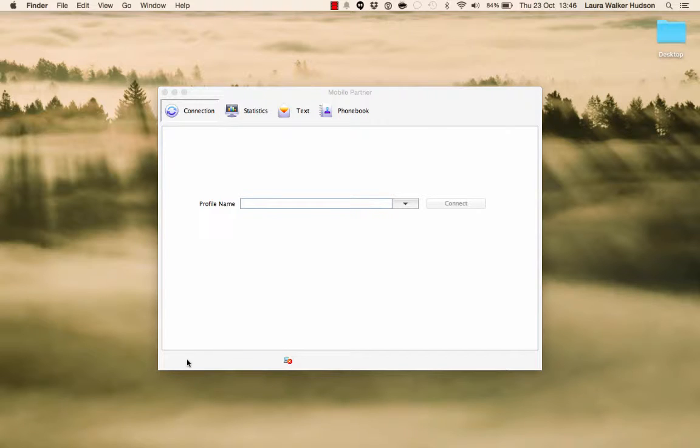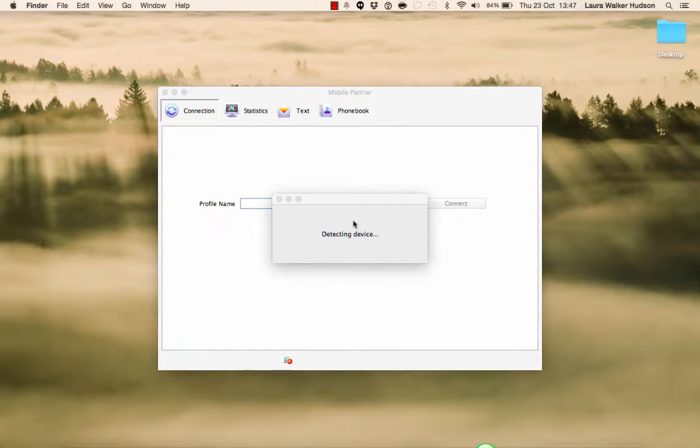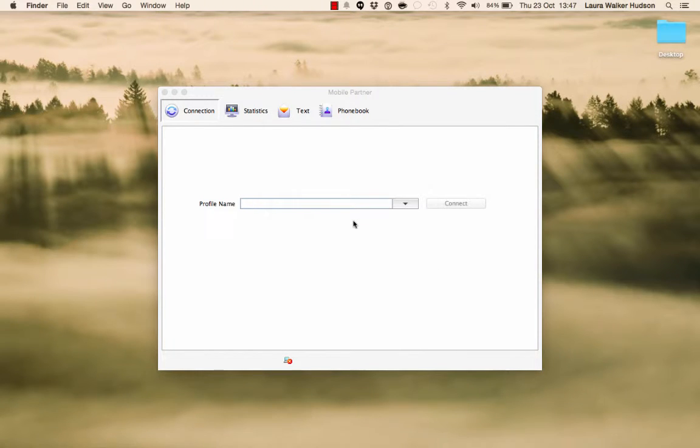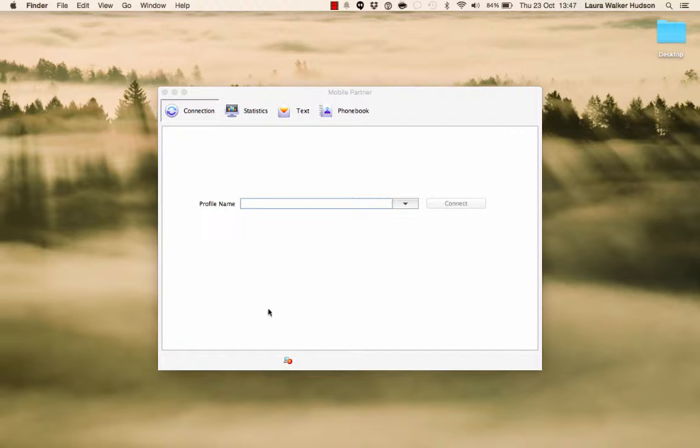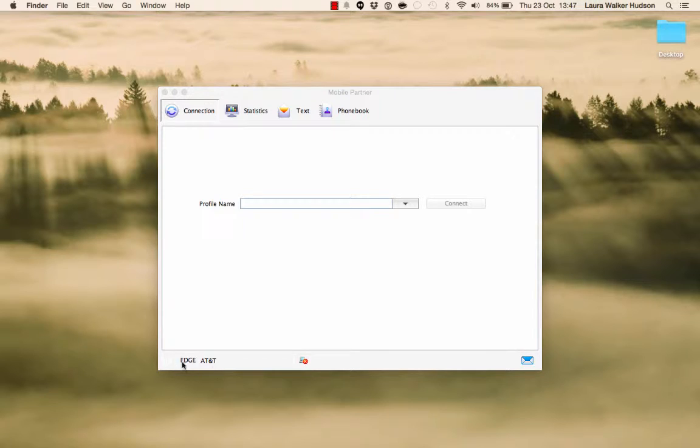When the modem driver software starts up, it will seek a connection first to the device and then to the mobile network. As soon as it establishes a connection to the mobile network, you must shut the software down straight away. If you don't, any messages coming into the SIM card over the mobile network will appear in the modem driver software and not in FrontlineSMS.